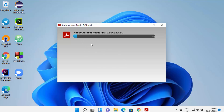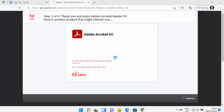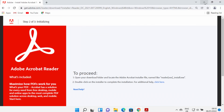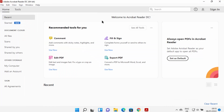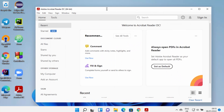It will first download some files, and after some time you will see a message saying 'Installation Complete'. You will also see that an Acrobat Reader desktop icon has been created on your Windows 11 desktop. Before clicking Finish, you can check the checkbox to launch Acrobat Reader, then click Finish. You can see Acrobat Reader has started on the Windows 11 operating system.